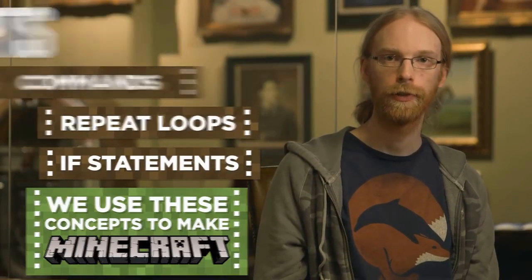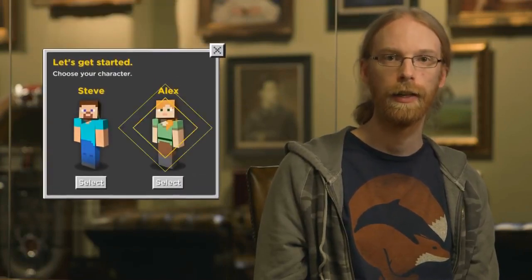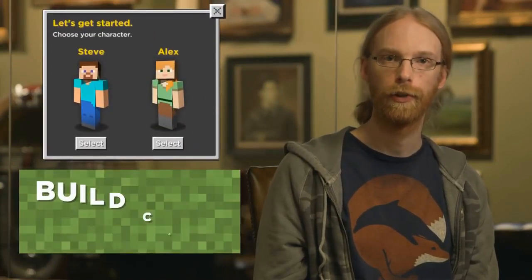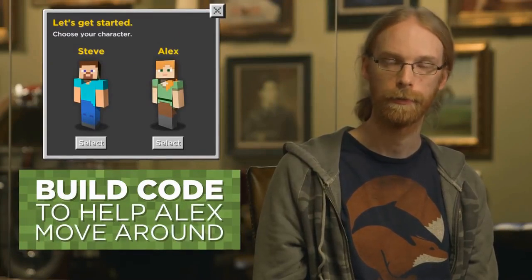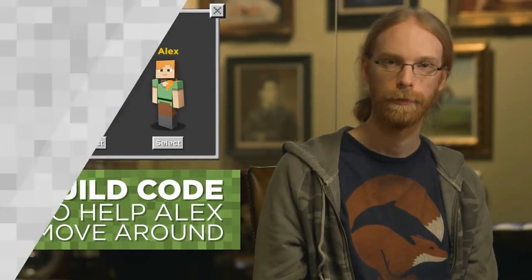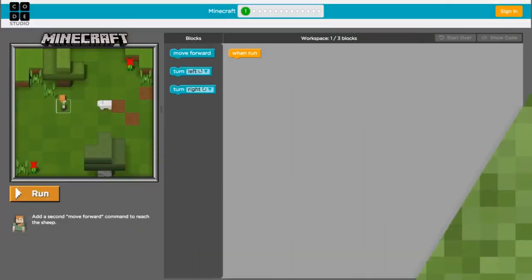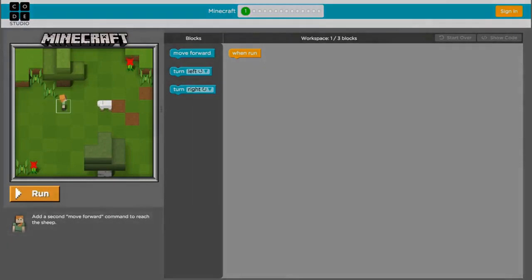Before you start, you'll pick your character. I'm going to choose Alex. Let's build code for a program that will help her move around the screen. Your screen is split into three main parts.